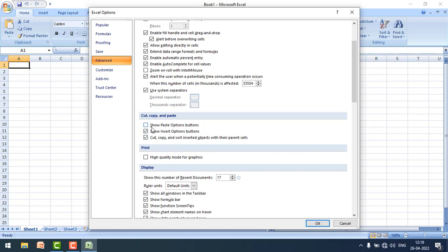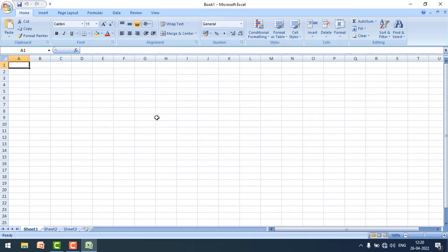Here you can see the Show Paste Options button. Please make sure that this checkbox is checked and click OK. Now just try to use the paste special option. It should work.